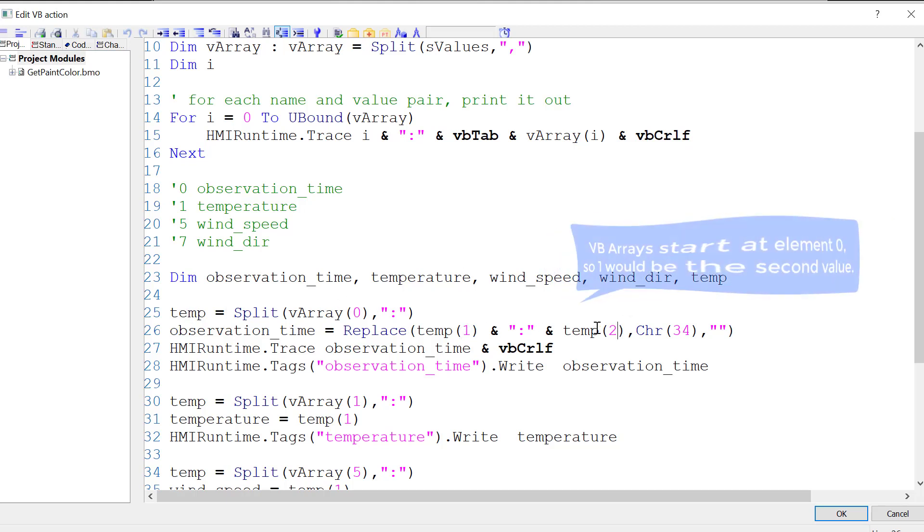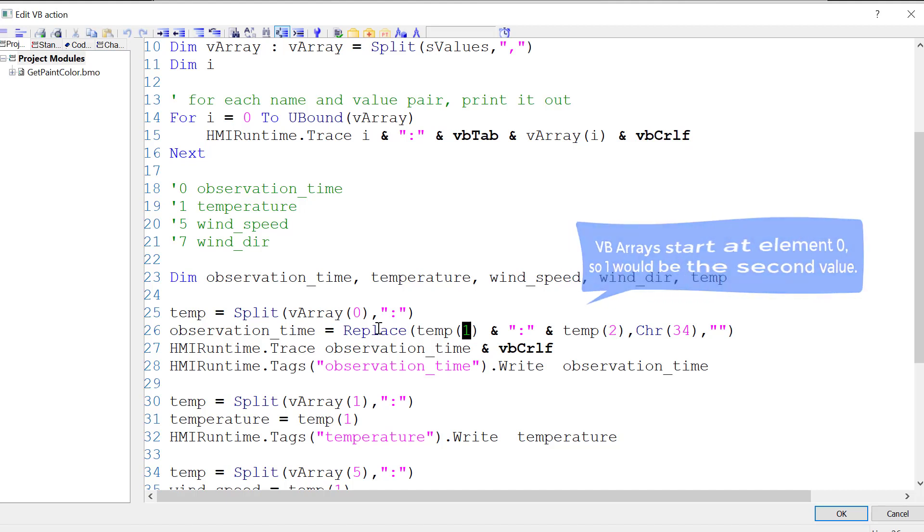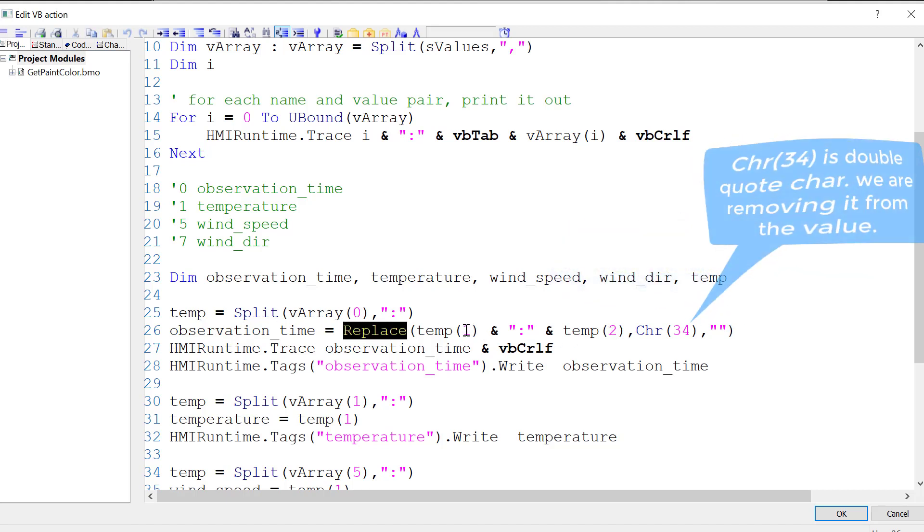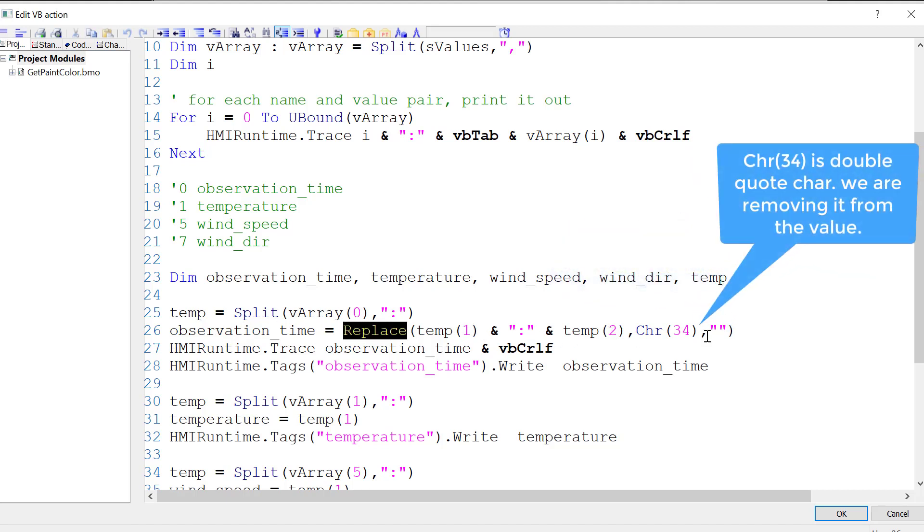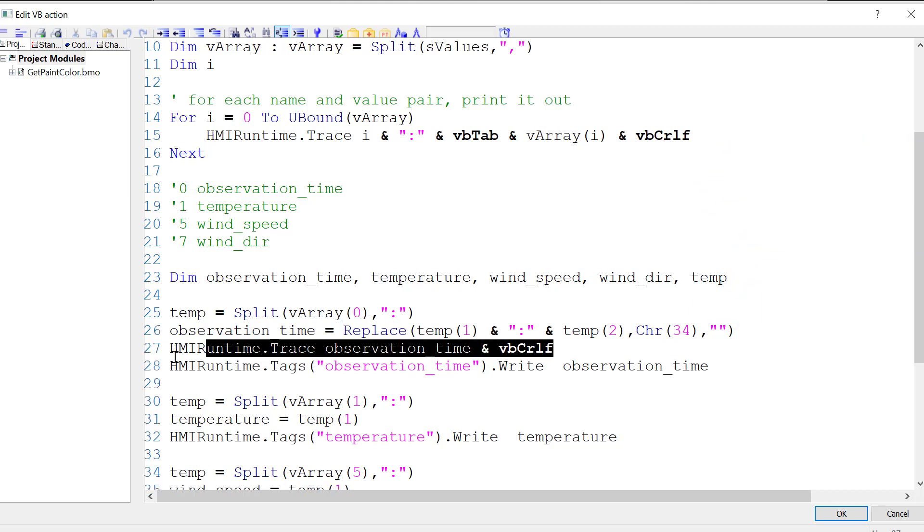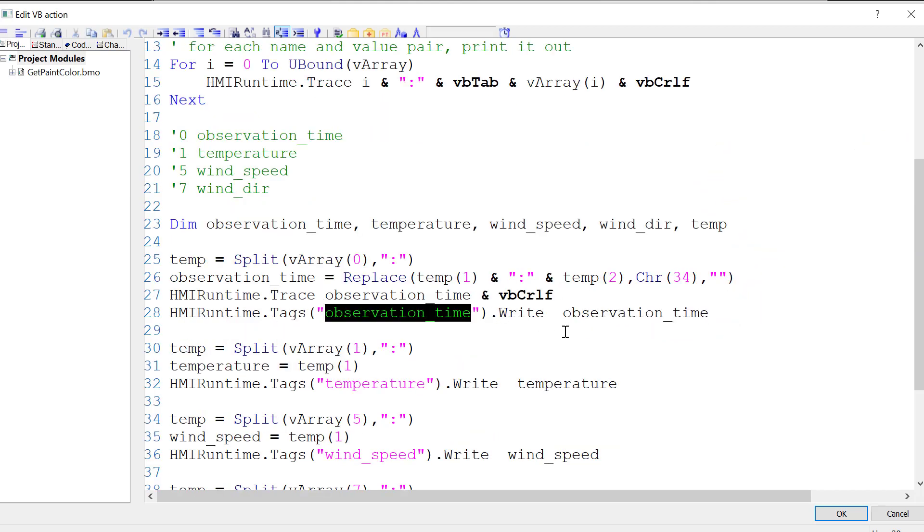Remember, arrays start with 0. So 0 is going to be the name of the key, and then element 1 and 2 put together will be the value of our observation time. Then I'm doing a replace statement to replace double quotes with an empty string here, so char 34. Then I'm just kind of tracing that out to see it, and then I'm writing that value to the tag.